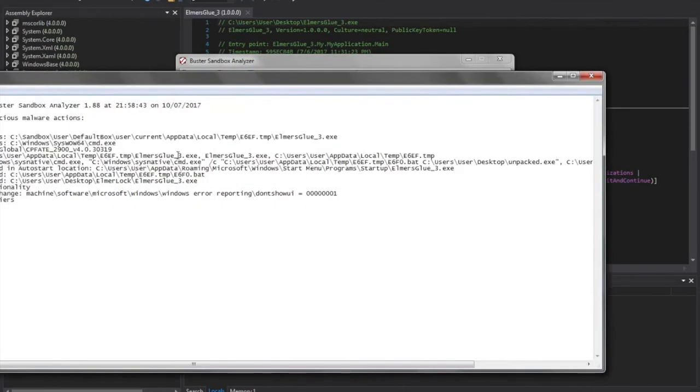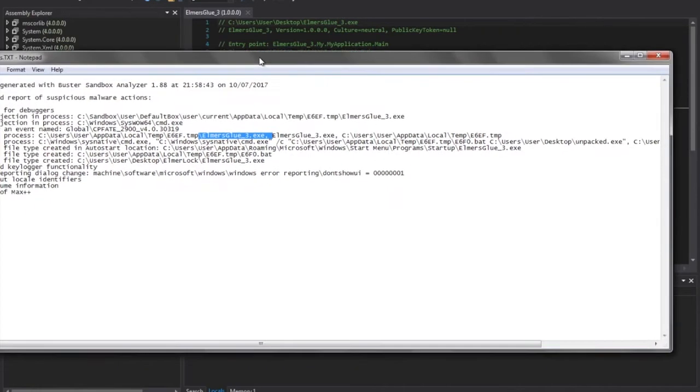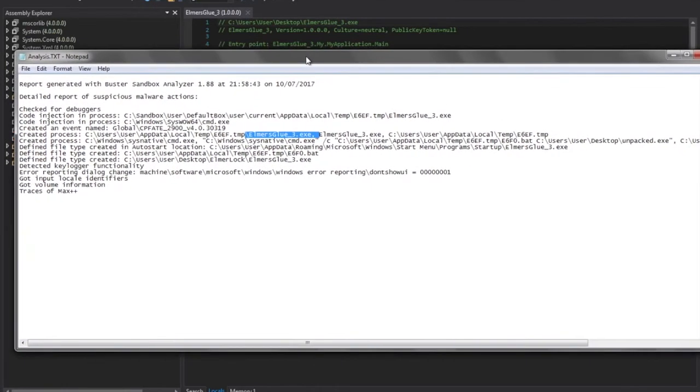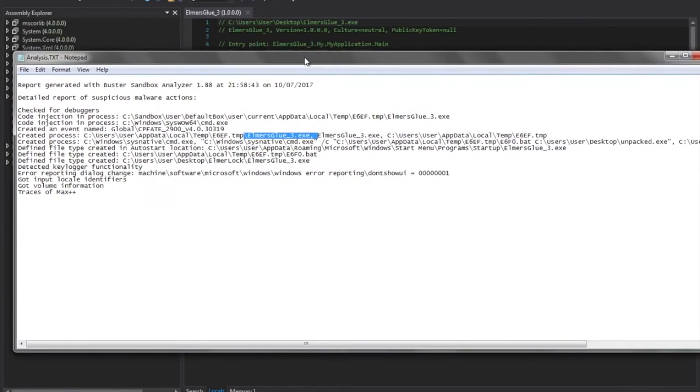Viewing a quick analysis in the Buster Sandbox reveals what we've already seen, that the Elmer's Glue 3 file was dropped out. And that persistence was achieved through the Start menu and Startup folders.